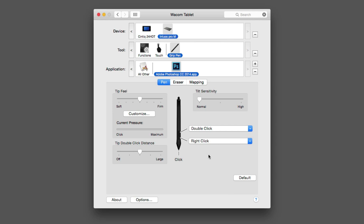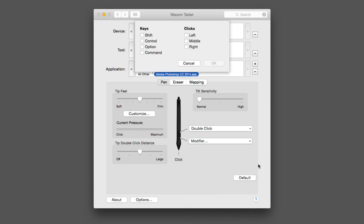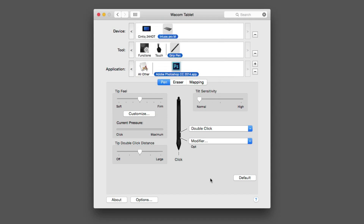Now I'm going to start with the forward-most button to the pen tip — there's no particular reason, it's just where I prefer to place it. I'm going to click on the drop-down menu and select Modifier. The Option or Alt key is a modifier, so that's where you'll find it. I'll click Option and select OK. That's how simple it was to assign the front button of my pen the Option key.